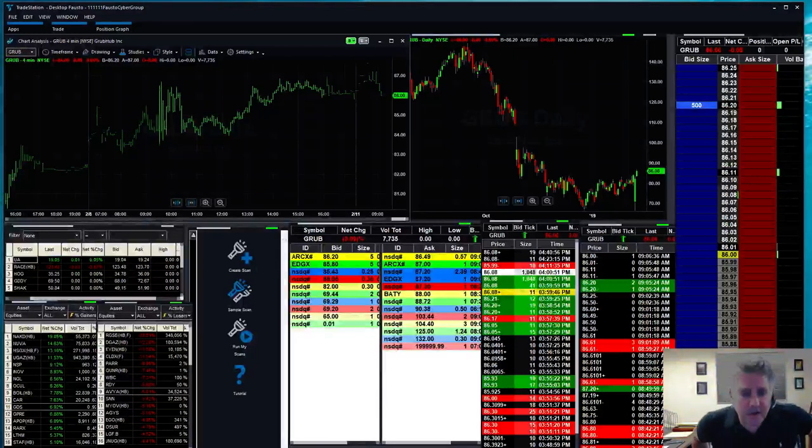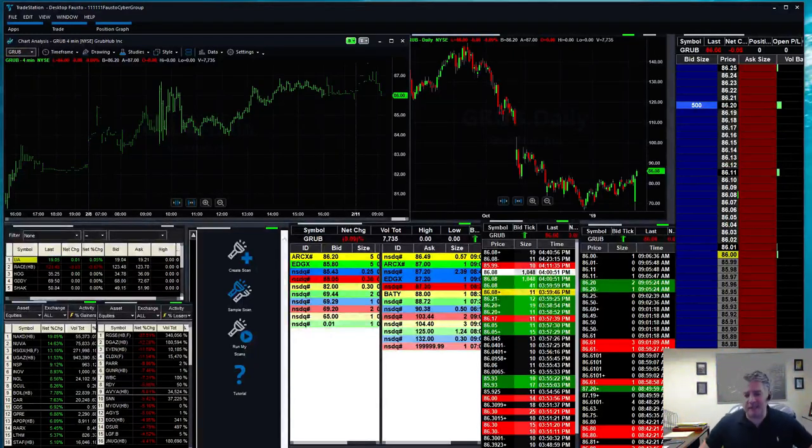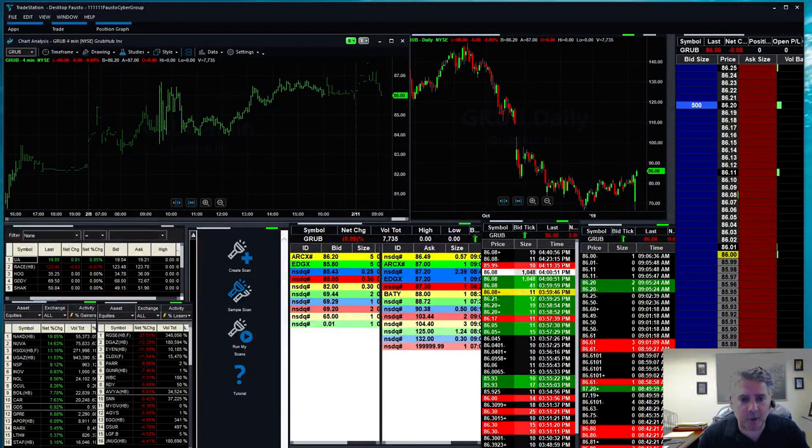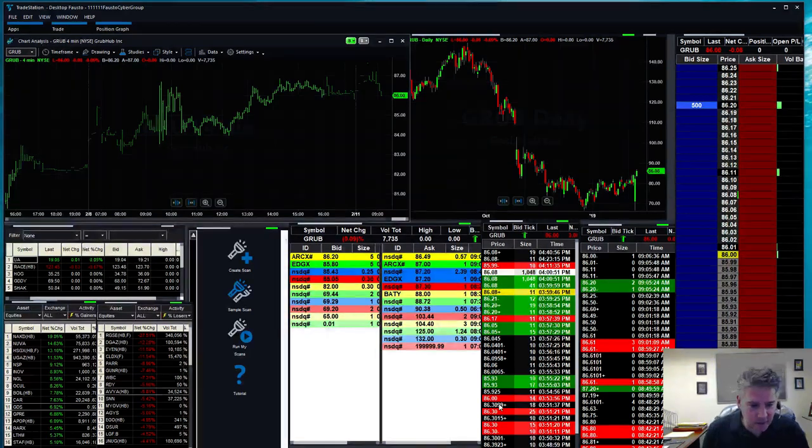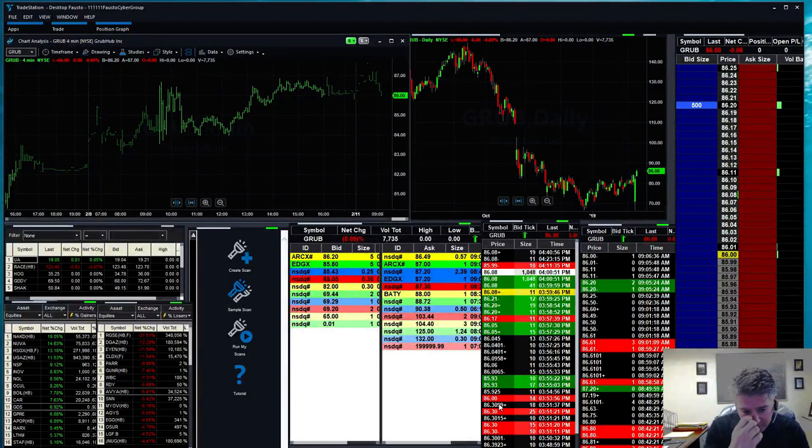Good morning, Cybertraders! Welcome! Happy Monday on this 11th of February. How's everybody doing? Good to see you, Mark. There you go. Sonny, good to see you.